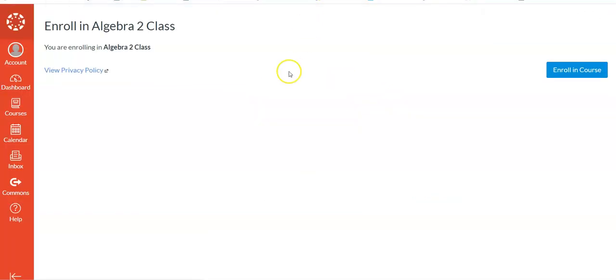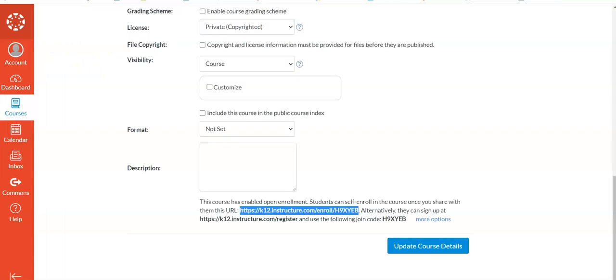We put that in, and then basically, it says I'm enrolled because I am who I am. But it would bring them there, and then they would actually make an account or connect in.